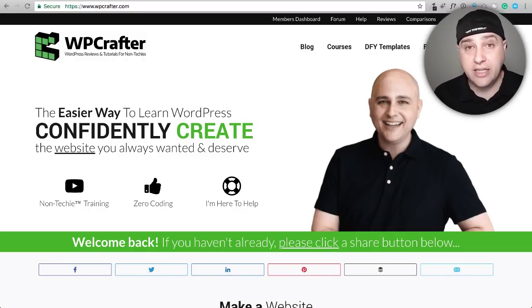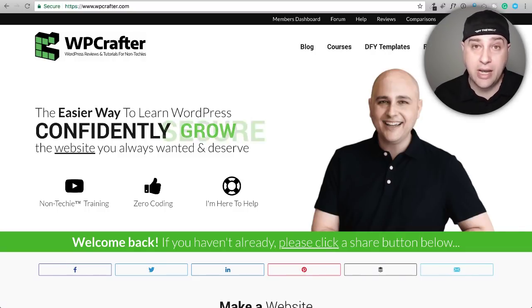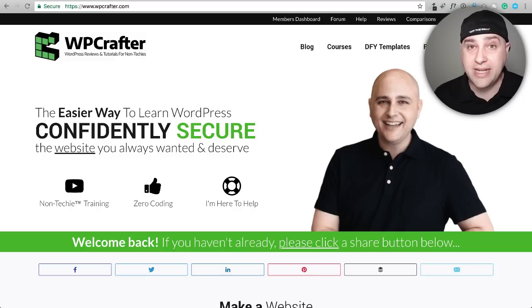Yes, it's finally here: inline editing for Beaver Builder, and I'm going to show you it in this video.